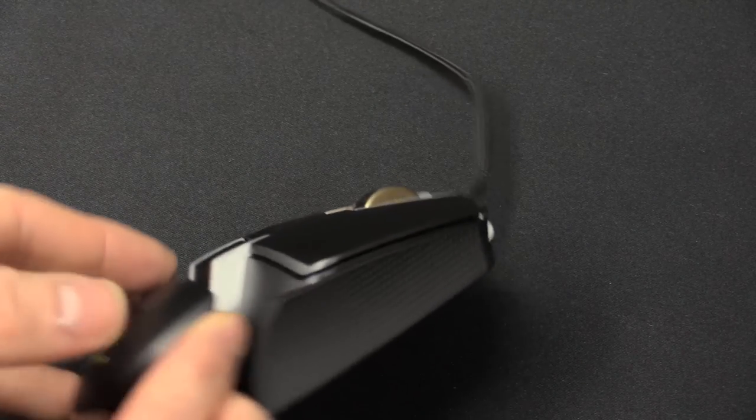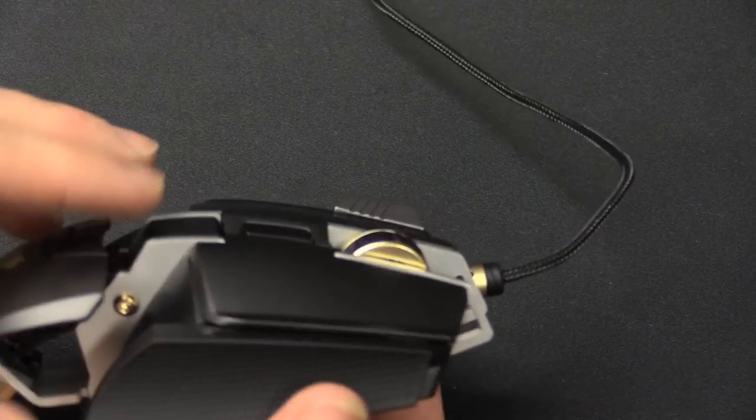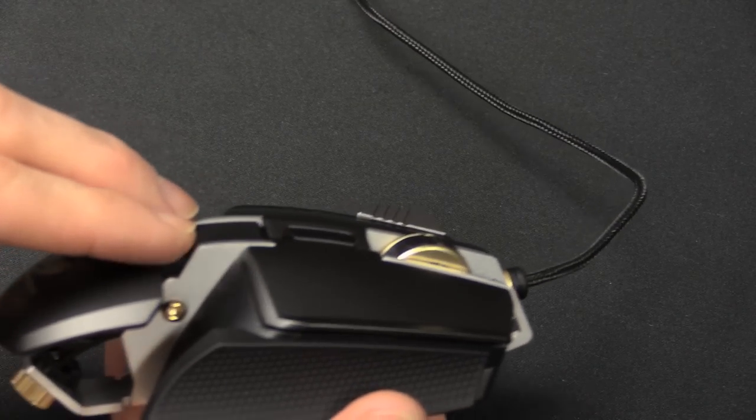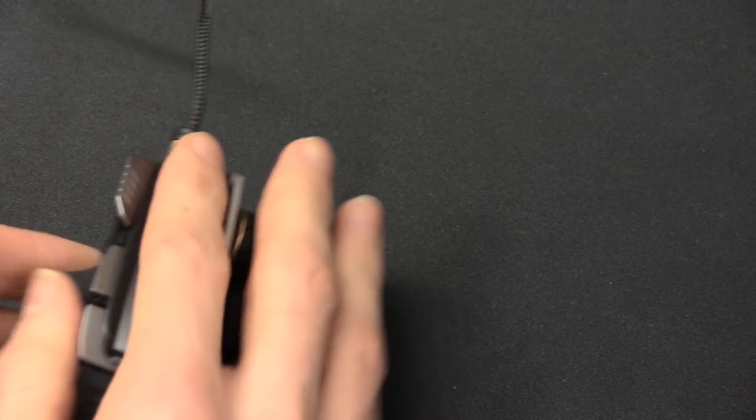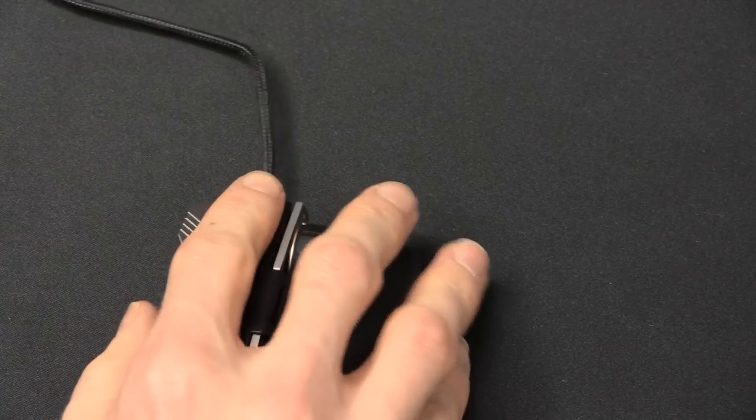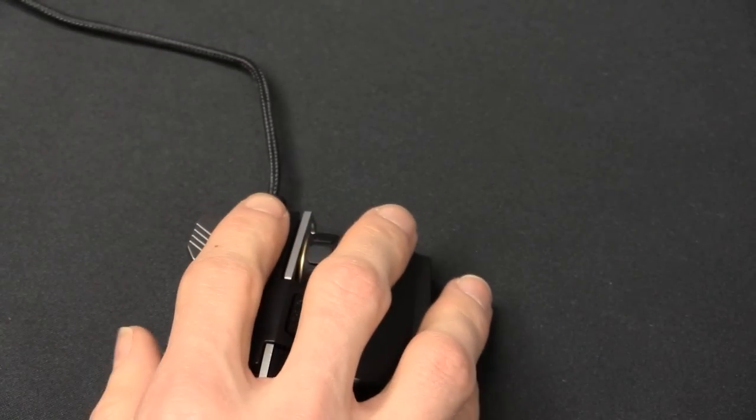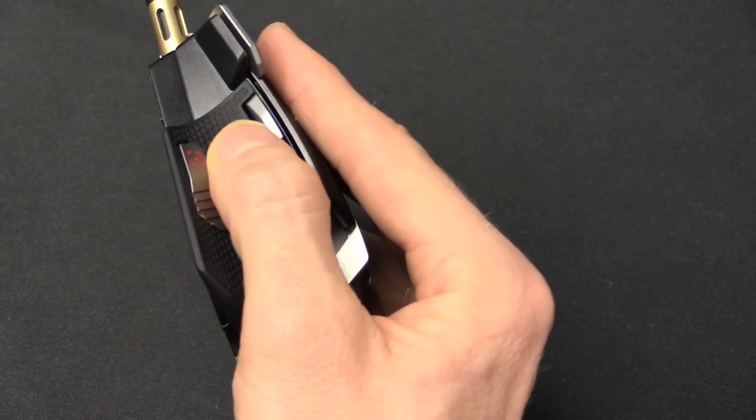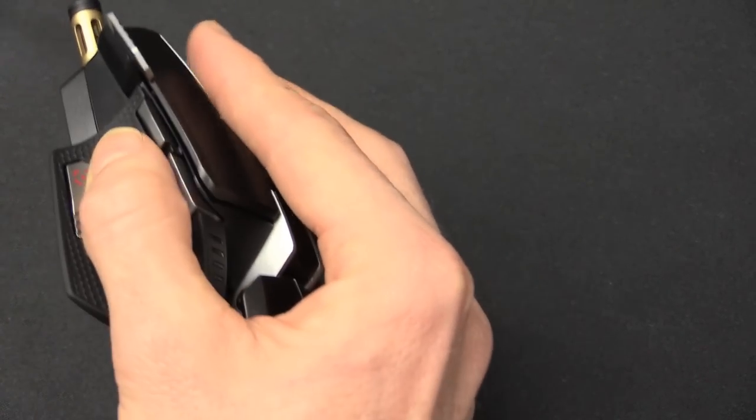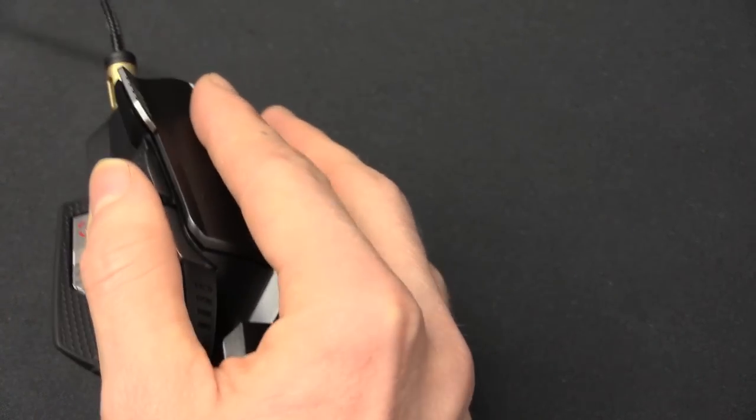They think these sort of two rails here are going to get in the way. Actually, these don't get in the way. If you actually stick your palm there. Well, this is how I grip a mouse. You can actually see that those two rails don't really go anywhere near.